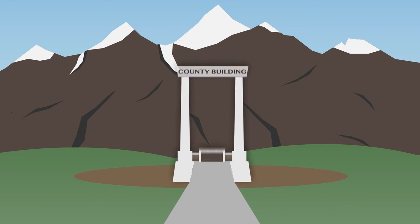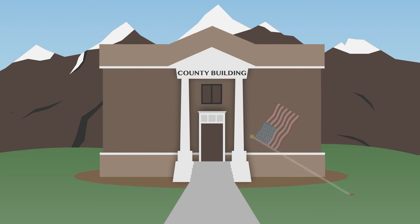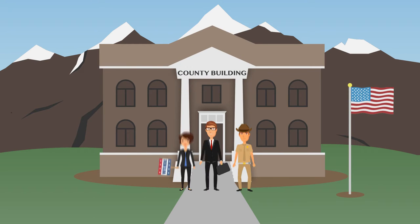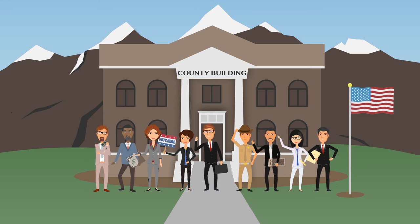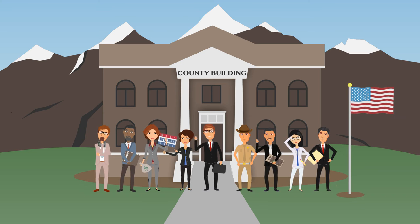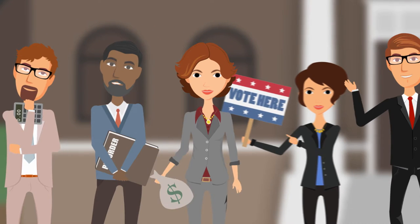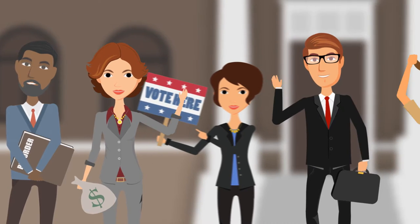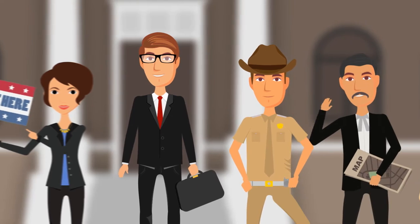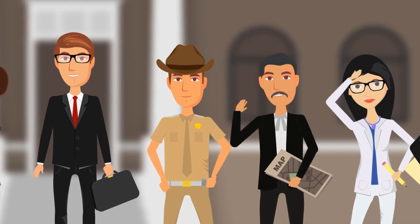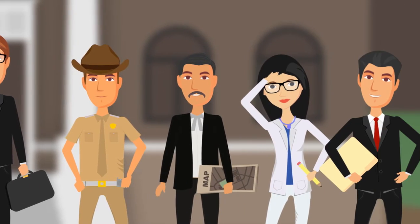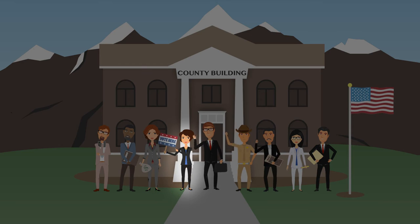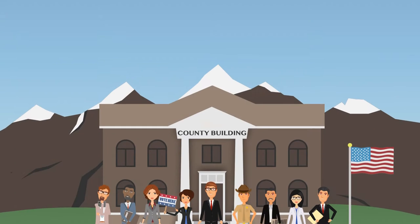Every county government office in Utah is unique because all are run by elected officials chosen by their community. Each has an important job and function as they work together to provide citizens with a variety of useful services. Let's visit the county clerk's office to see what they do.